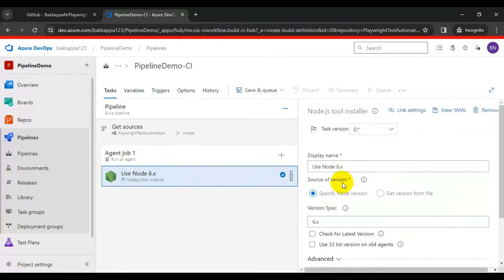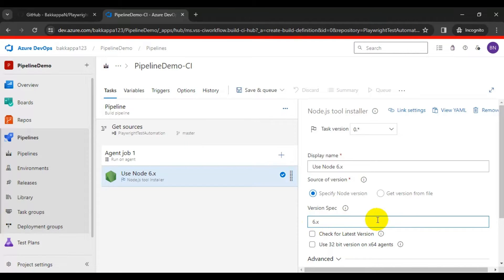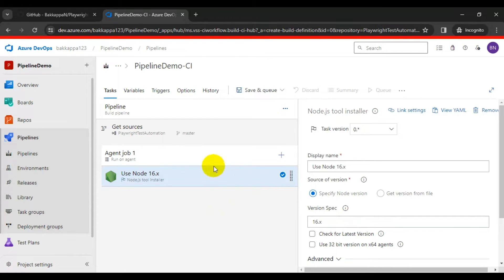Now we have to specify the Node.js version. As mentioned, we need to install Node.js version 16 or above, so here I will add version 16 — that is enough. Now let's add the second task.